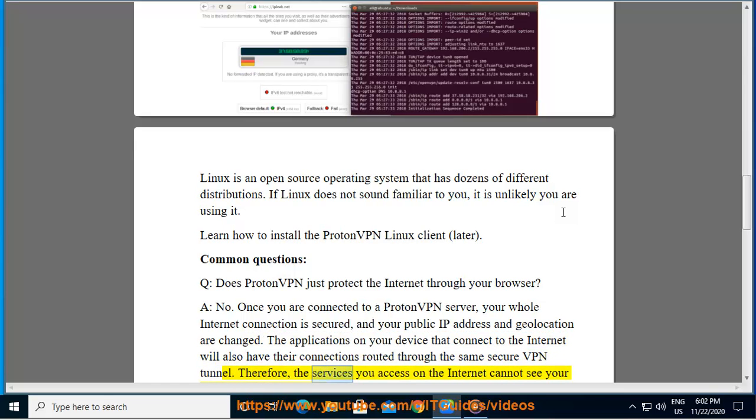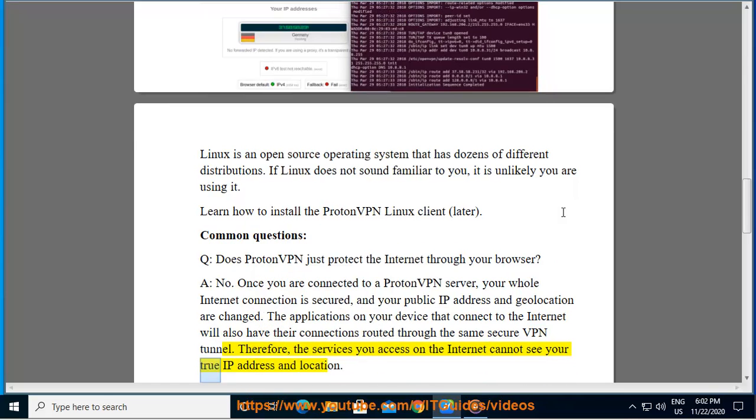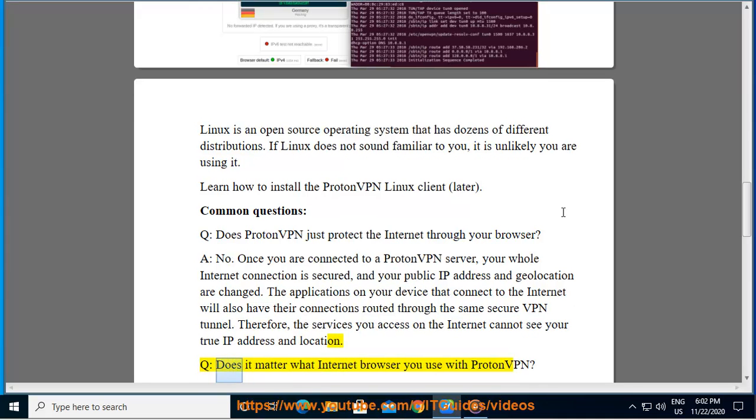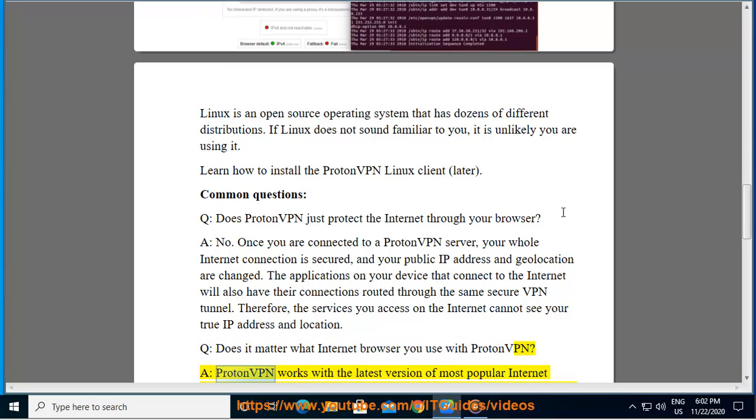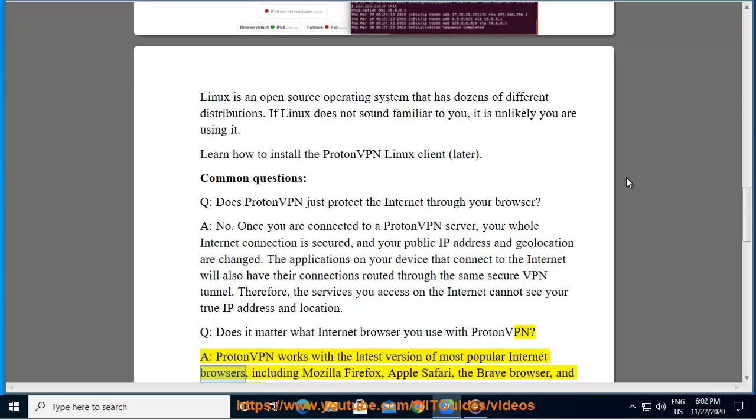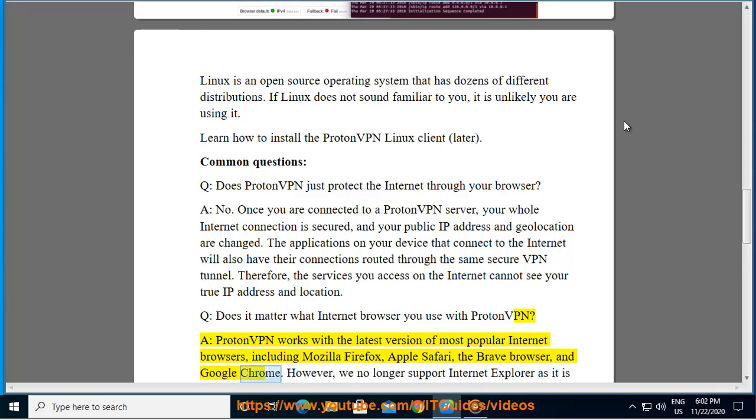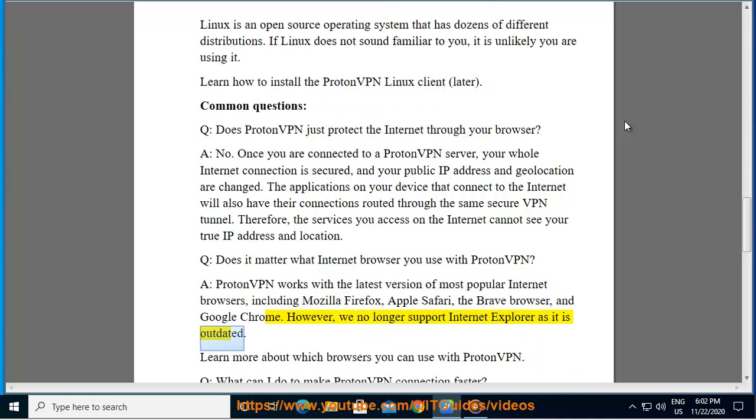Therefore, the services you access on the internet cannot see your true IP address and location. Q: Does it matter what internet browser you use with ProtonVPN? A: ProtonVPN works with the latest version of most popular internet browsers including Mozilla Firefox, Apple Safari, the Brave browser, and Google Chrome. However, we no longer support Internet Explorer as it is outdated.